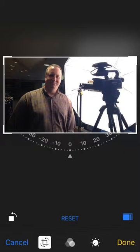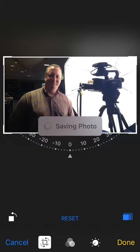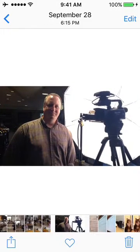So when I'm done I click done. I save my photo.